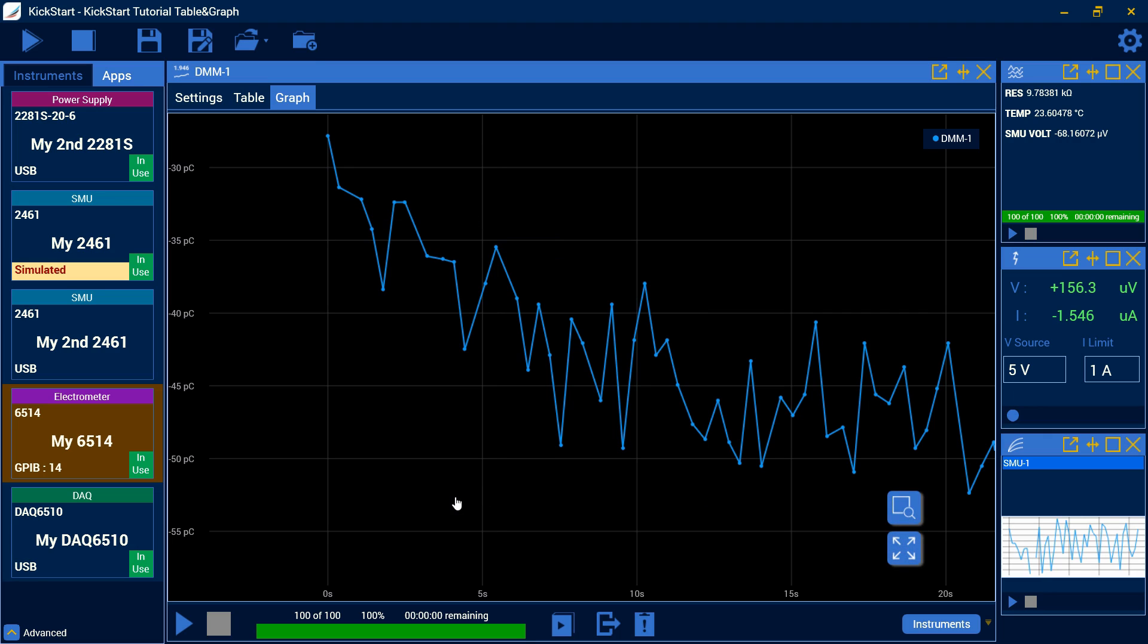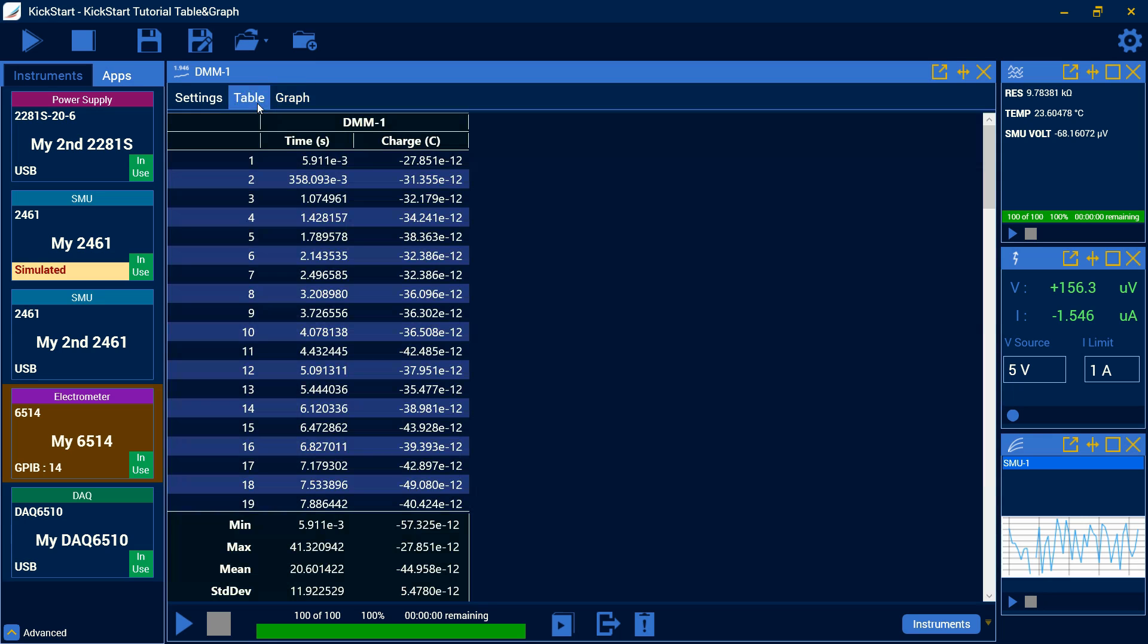So here are some of the options for running your tests with multiple instruments, multiple windows, working with your table and graph settings, your run history and exports. Please stay tuned for any additional kickstart videos that we'll be coming out with to help you run your tests and get more experience in our kickstart software. Have a good day.